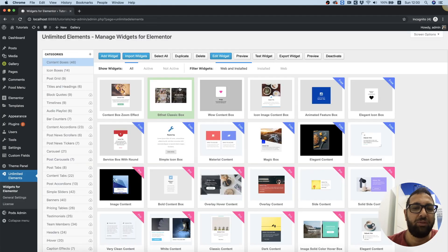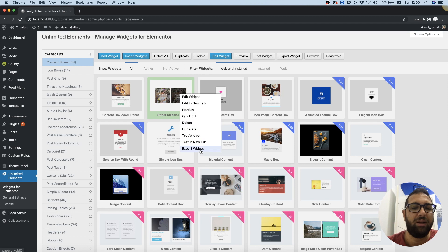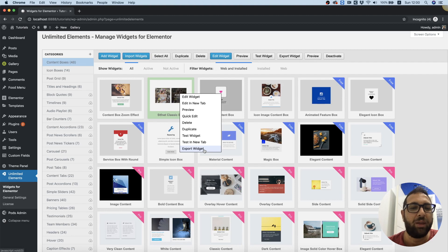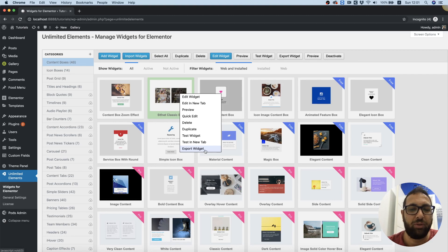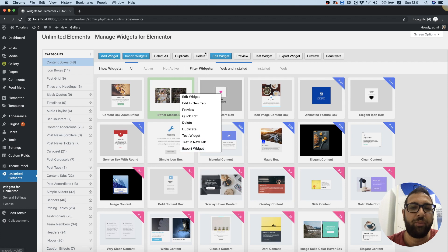Just if we want to test something out, and the last button is export. This is used if we made some changes in the widget or we created our own widget, so we can use this export widget button to export the widget and then import it to a different website.